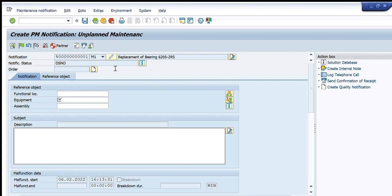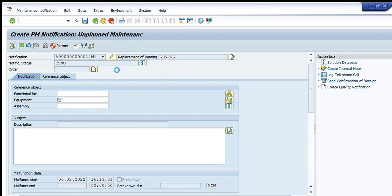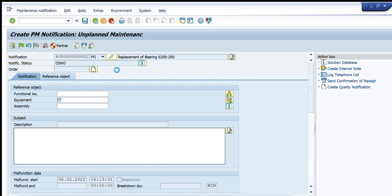I will write maintenance plant, that is 3003, then press enter and it will show me all the equipments that are installed on this plant. I will go down and try to find the exact equipment number.